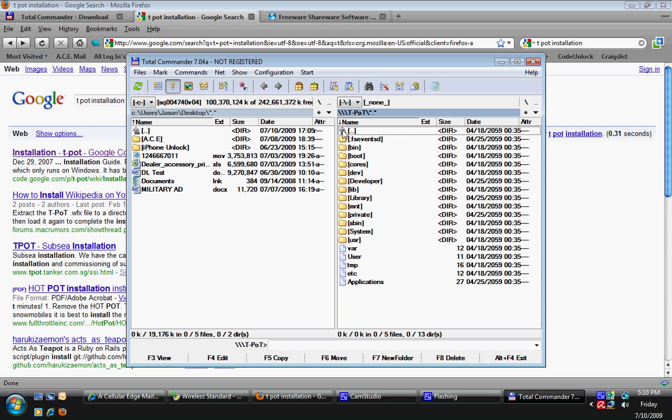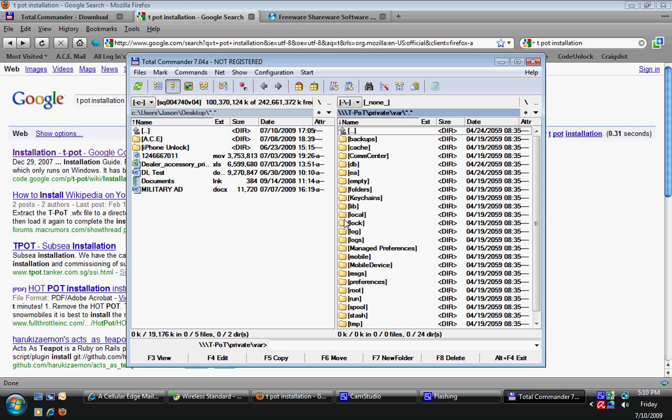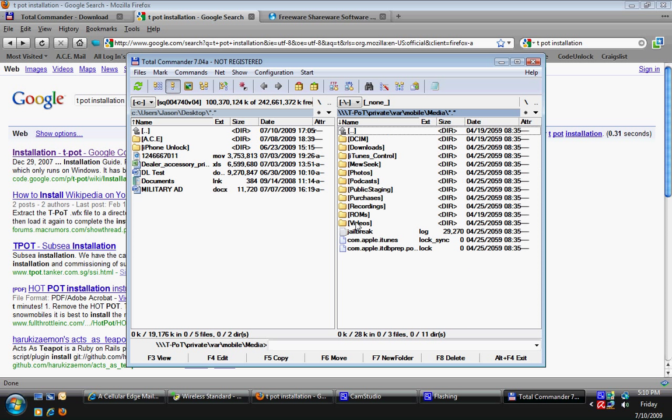To get to the good stuff of the iPhone, you're going to want to find the folder that says private. You'll double click on that, then double click on var, then double click mobile, and then media.